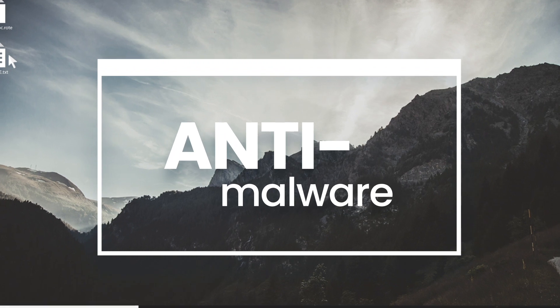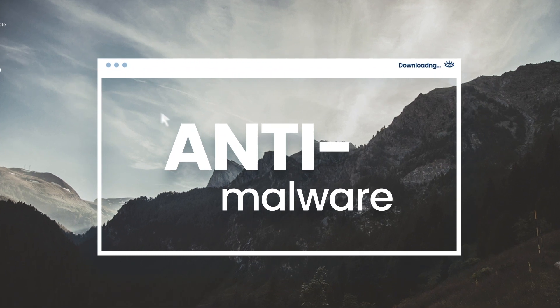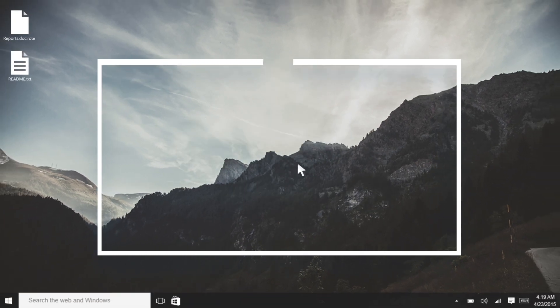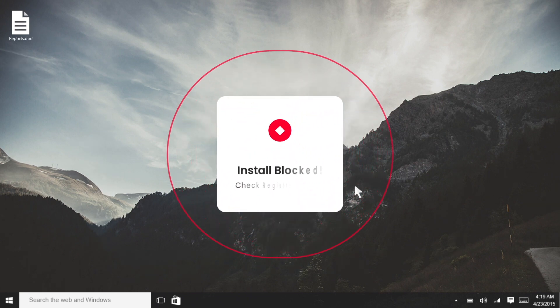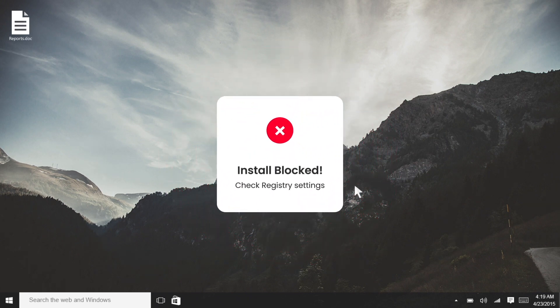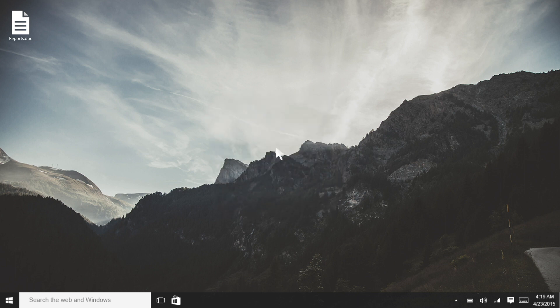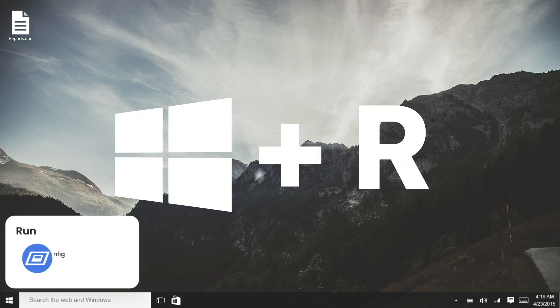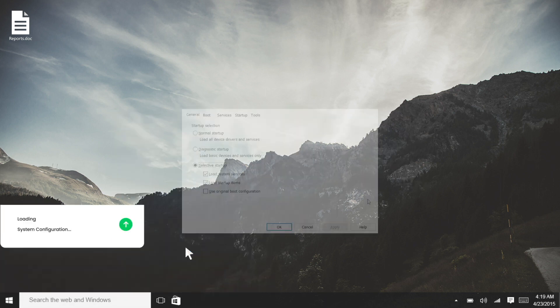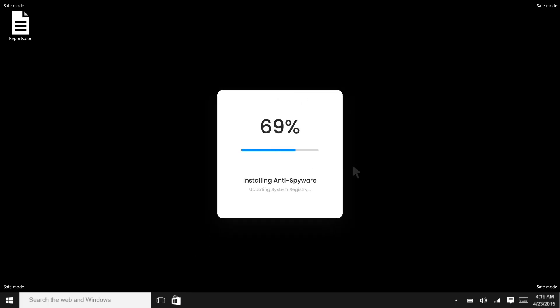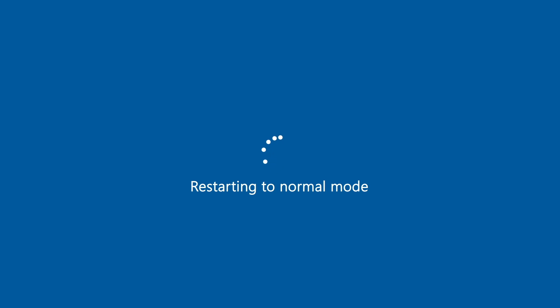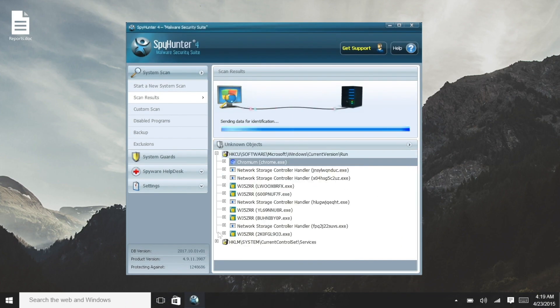To get rid of Rode Virus, the first step is to download anti-malware software such as SpyHunter to remove all viruses. Since Rode Virus modifies your registry to block installation of anti-malware, you need to press Windows key + R, type msconfig, and select safe mode with networking. Then download and install the anti-spyware software, reboot your system in normal mode, and run the software to remove all viruses.